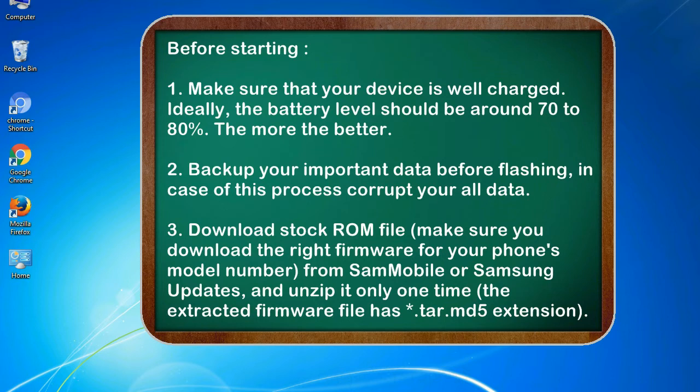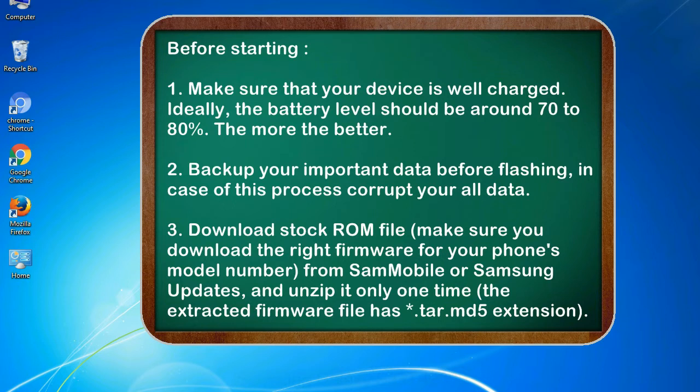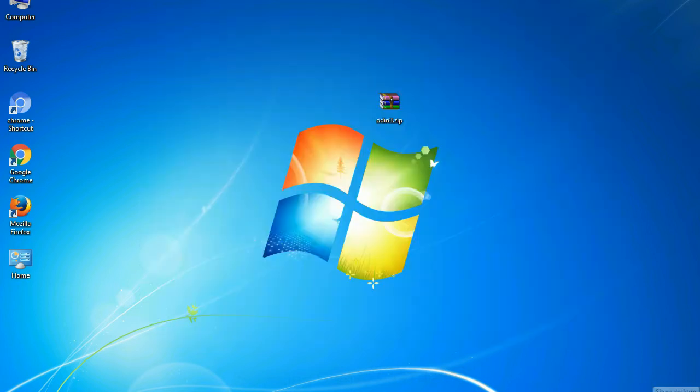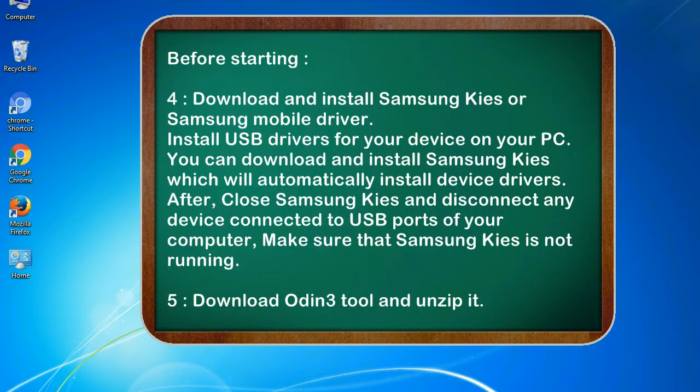3. Download stock ROM file. Make sure you download the right firmware for your phone's model number from SamMobile or Samsung Updates, and unzip it only one time. The extracted firmware file has *.tar.md5 extension.